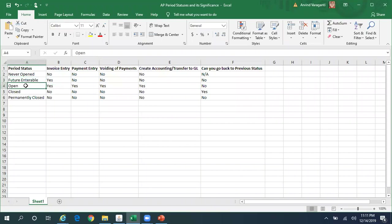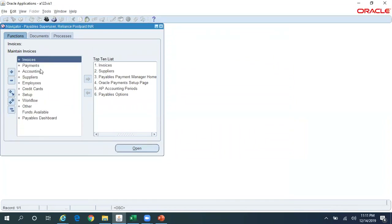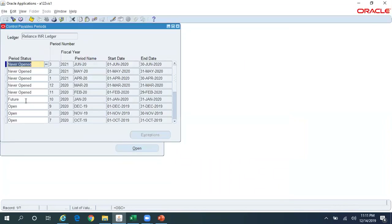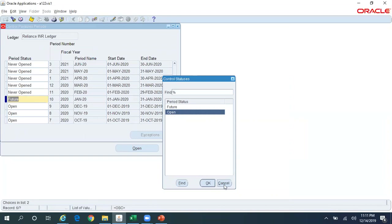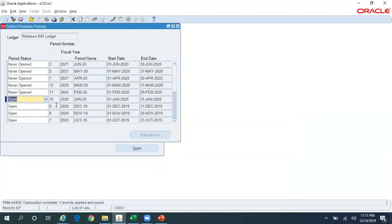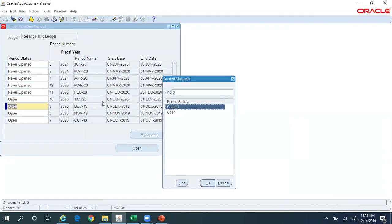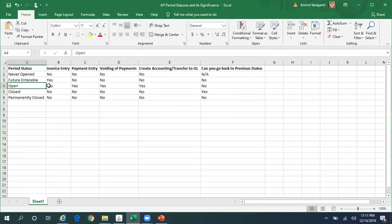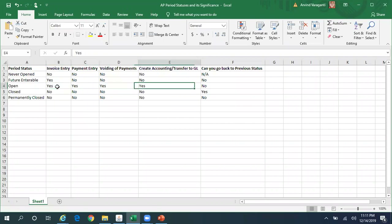The next status after Future Interval is Open. From Future Interval you can change it to Open, and from Open you can change it to Closed — that is the only option in the dropdown. You cannot go back to Future Interval or Never Opened. If the period is in Open status, you can perform all kinds of transactions: you can create an invoice, make a payment, void a payment, and run Create Accounting and Transfer to GL.